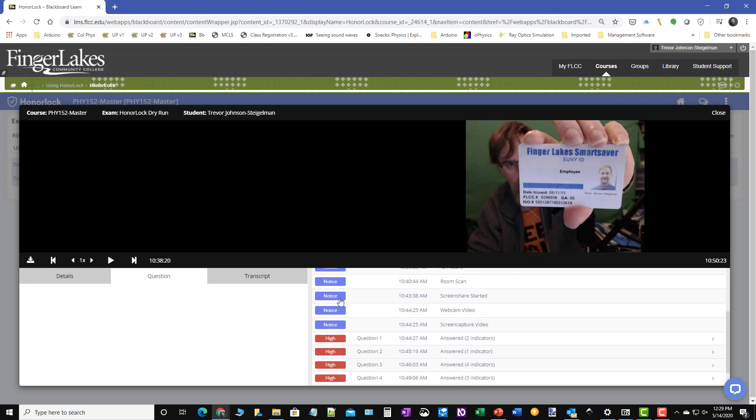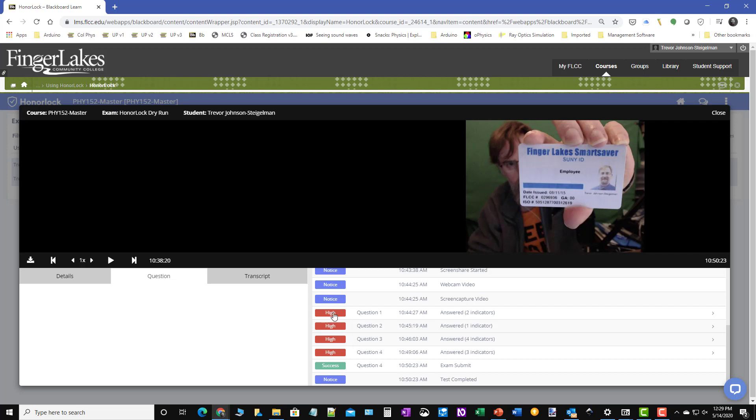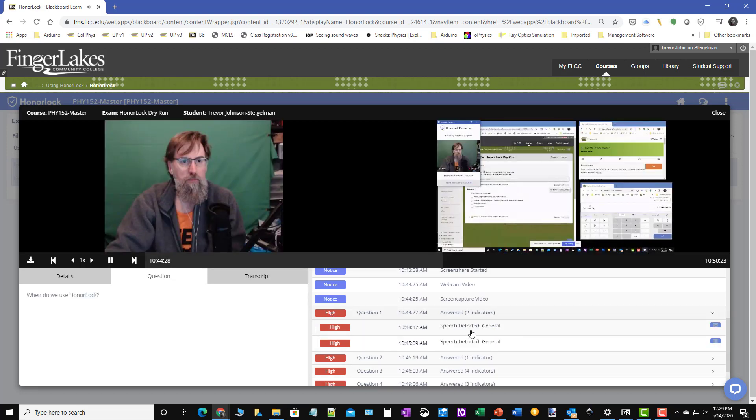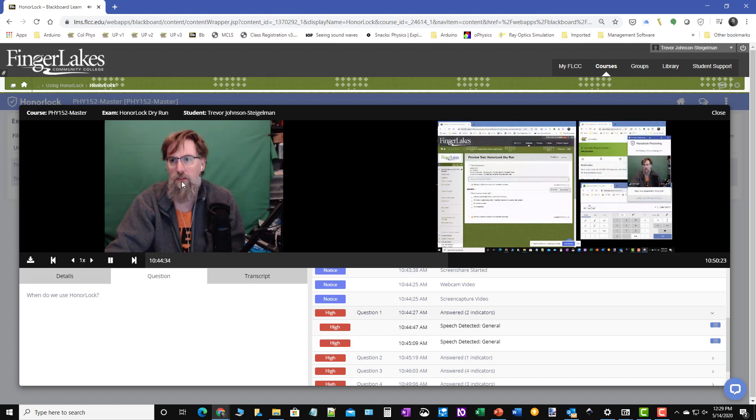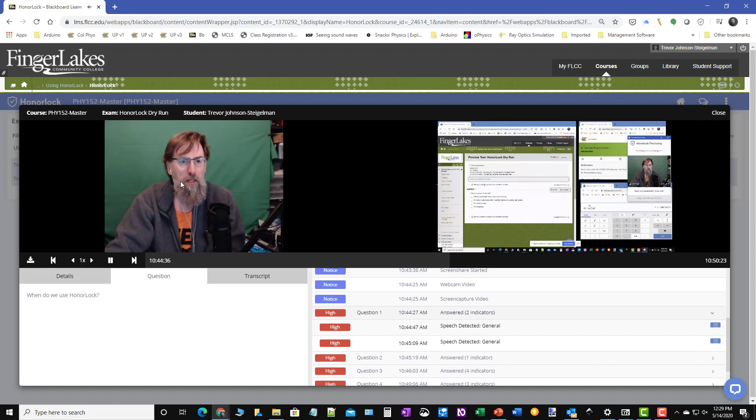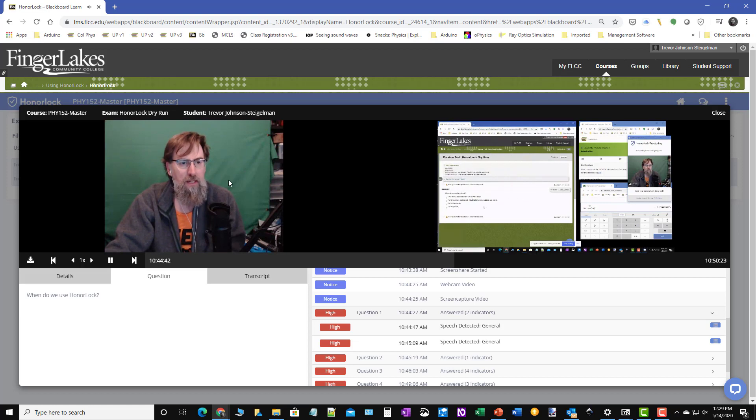And then down here, we run into the situation where there is a high mark. For this particular setup, there was speech detected. Now if I look at this, I can see that I was talking during it. That was just me. I know that if you're talking during the exam, chances are that something's going on.